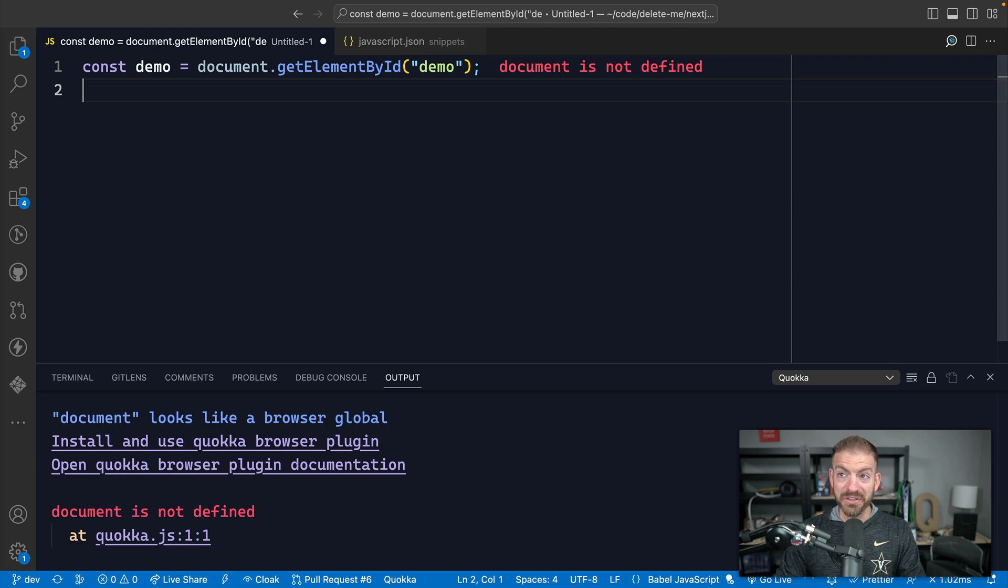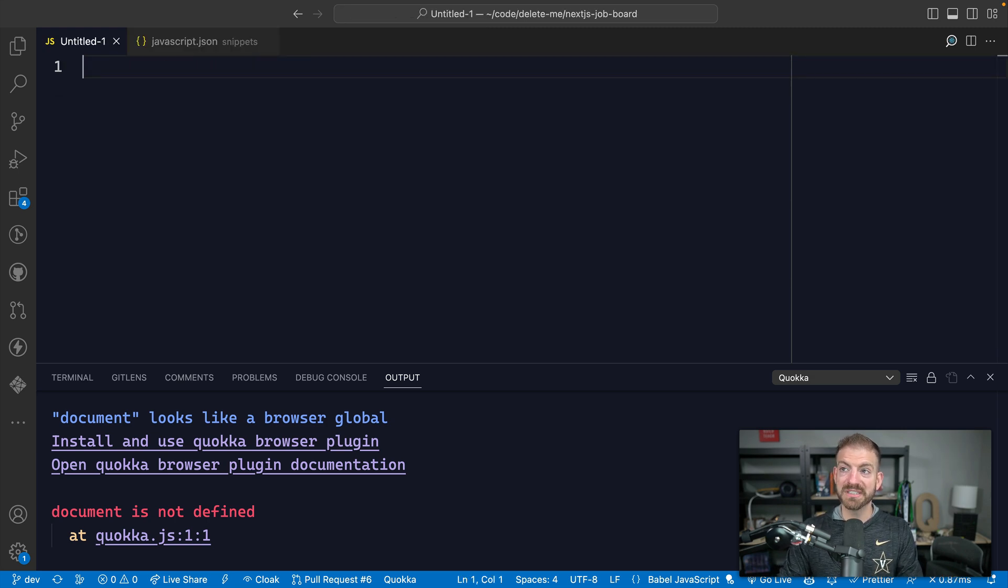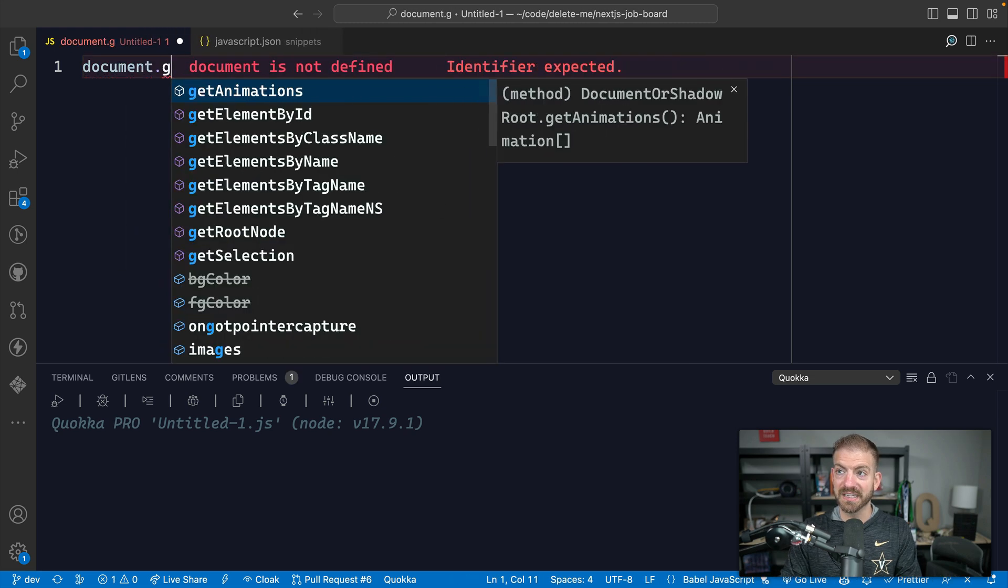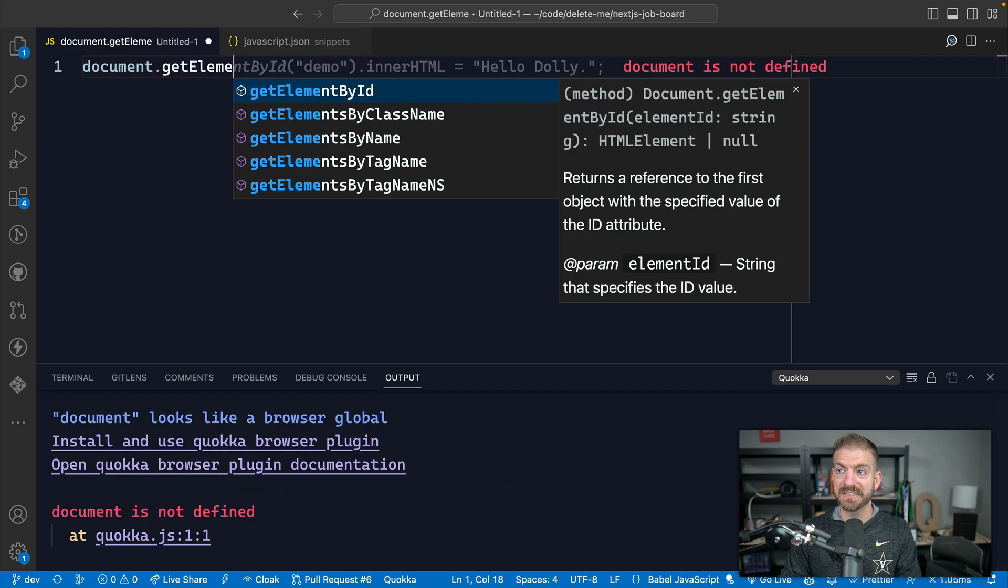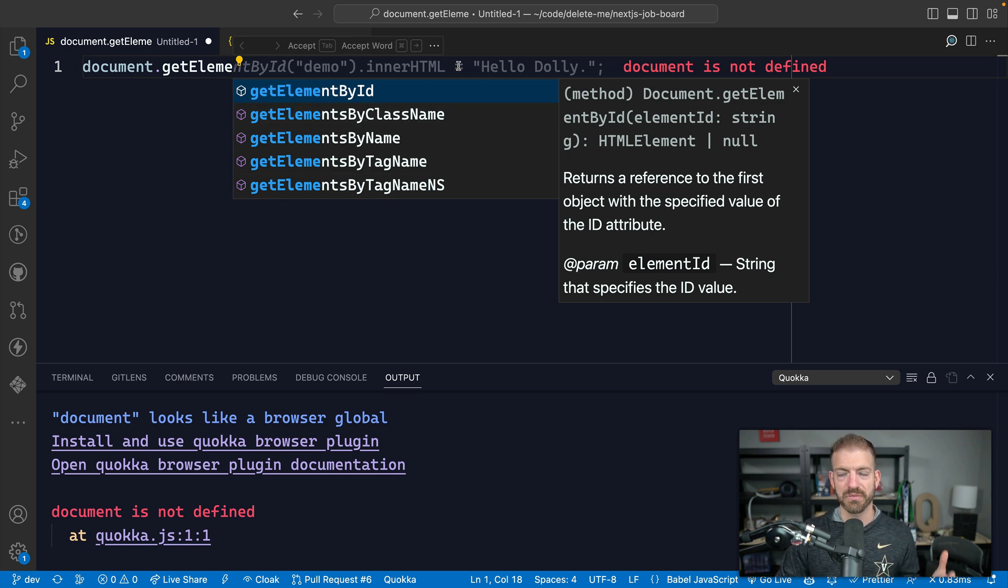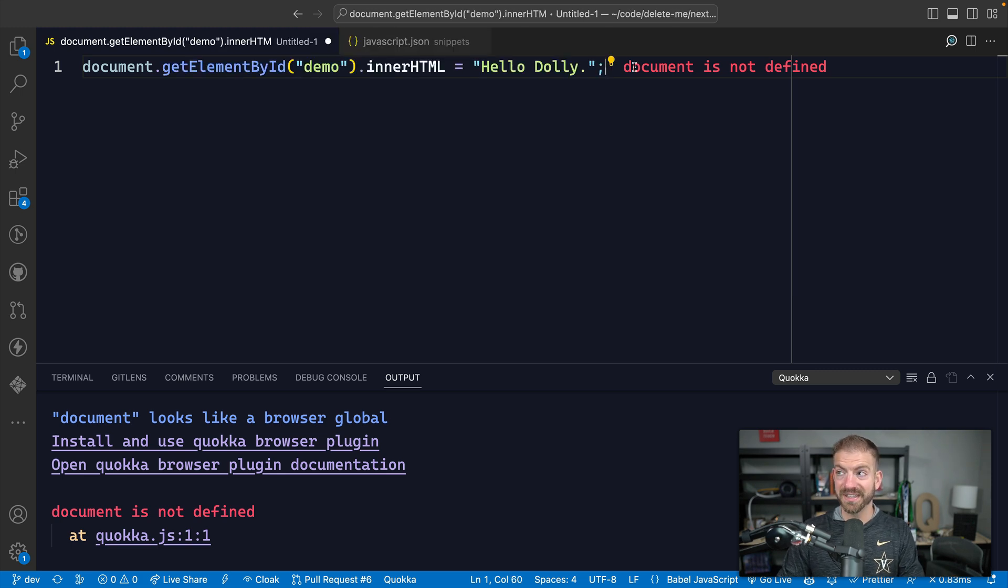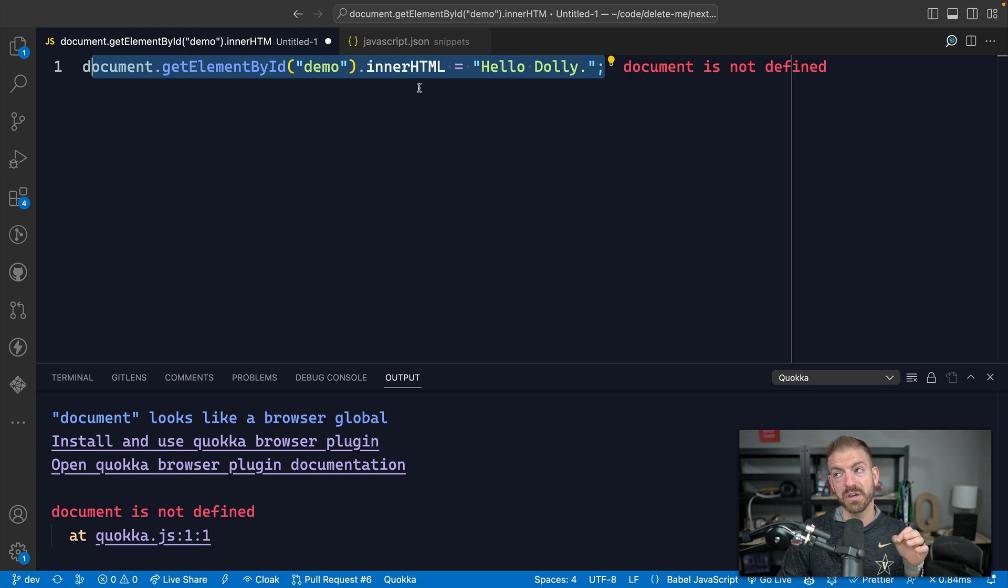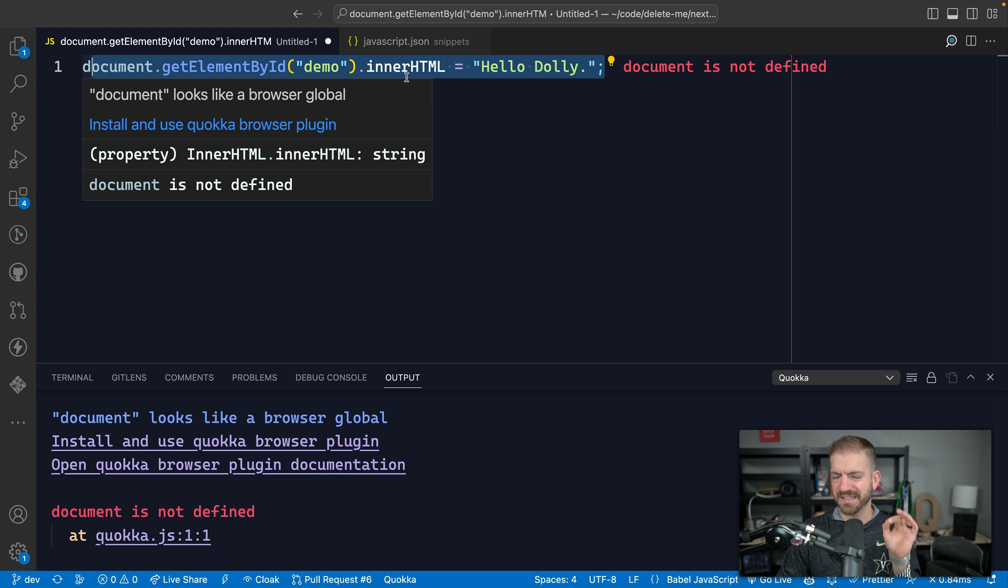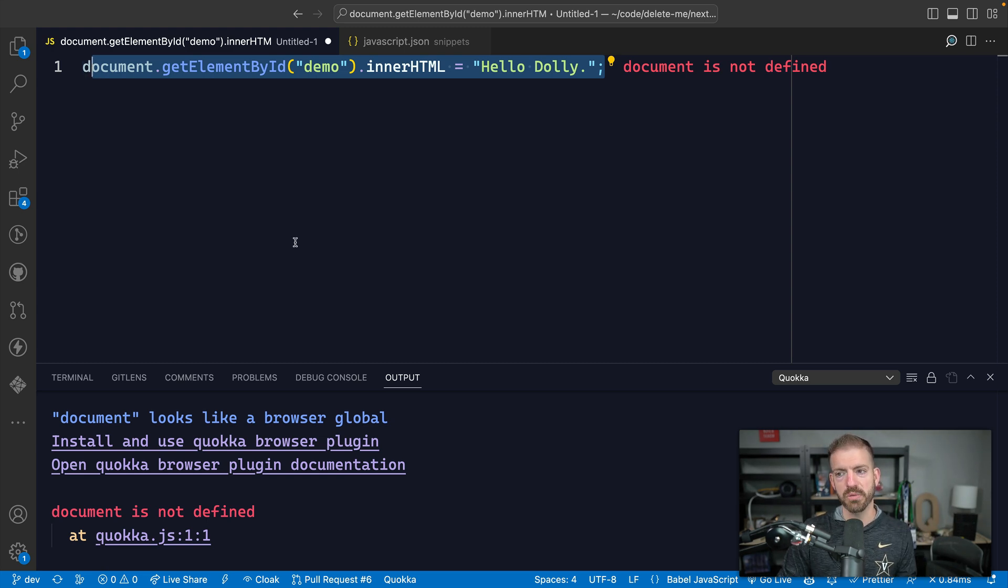So another thing that you might have noticed inside of here is when I was typing document.get element right here. Notice that this is populating some code in here for me. Where does this come from? Well, I can tab and I can accept this. And now all this code is written for me. Now, in this case, it's not something that I specifically wanted. I'm just showing you the IntelliSense that I'm getting here from GitHub Copilot.